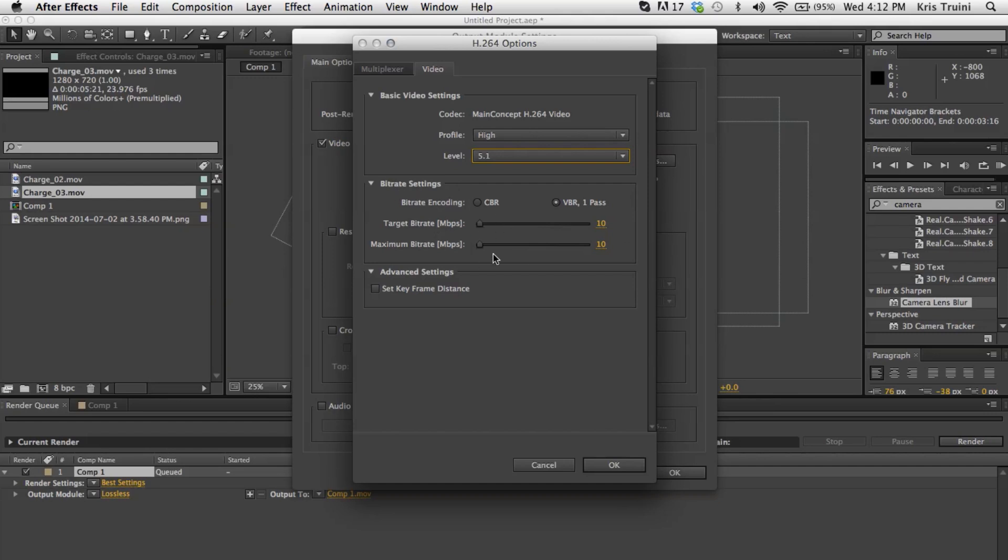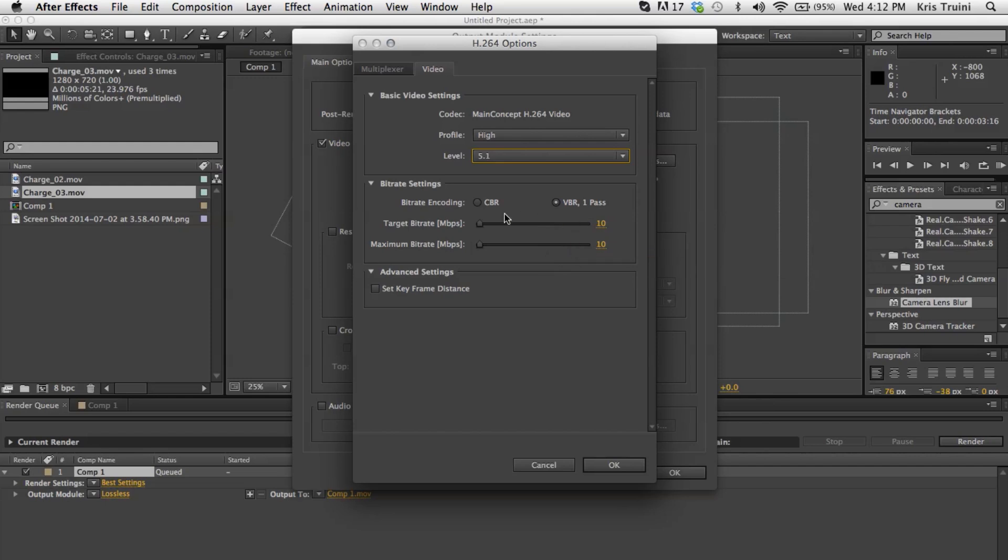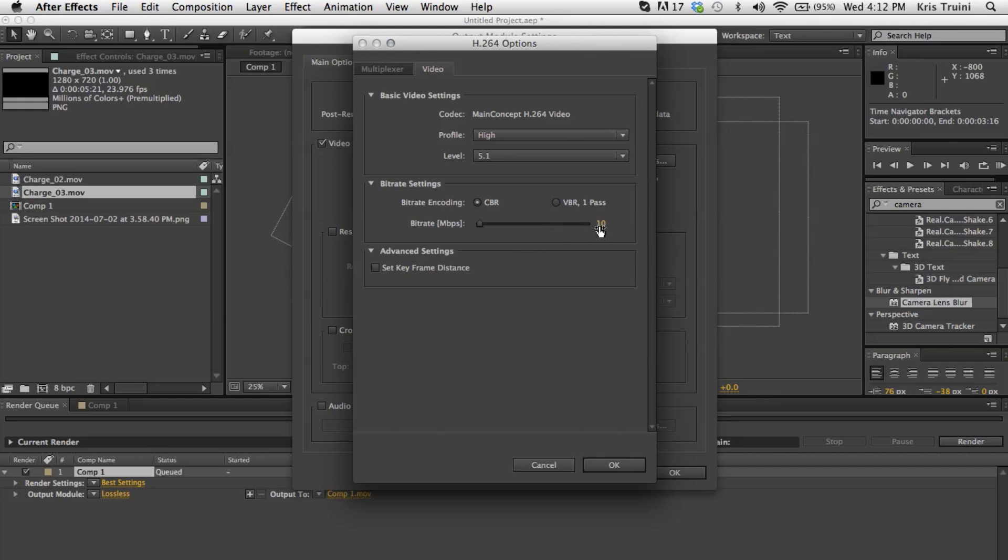And over here in the bitrate settings, this is the most important part. If you want to get some good quality, you can change it to CBR, which stands for constant bitrate. And you can put it to something like 10. YouTube usually compresses it down to 6 or 8. I'm not sure, they're always changing that. So by the time this video is up, who knows, they're coming up with 60 frames a second and all kinds of new stuff. So I'm not sure how true that is.